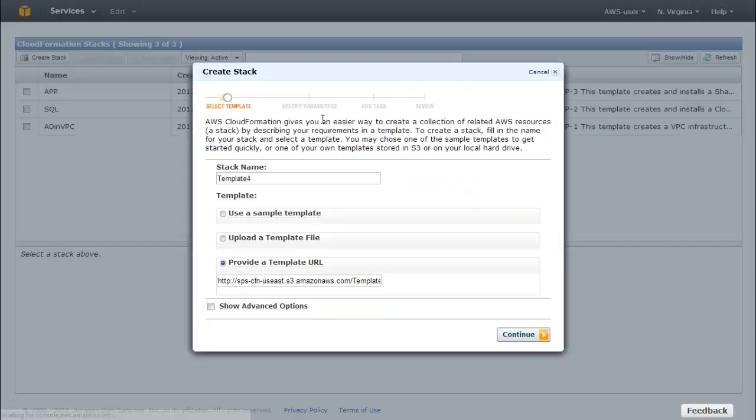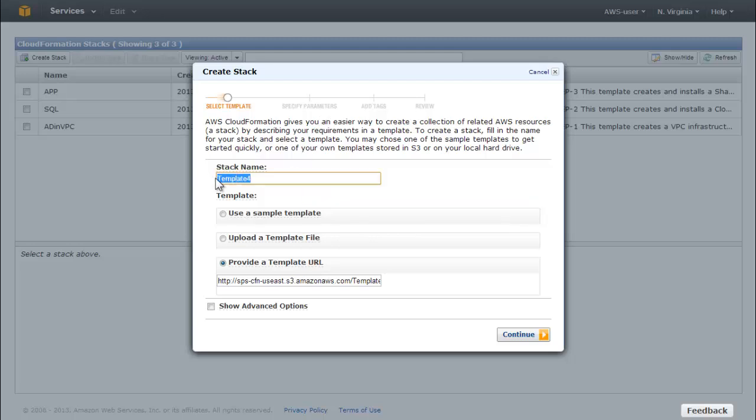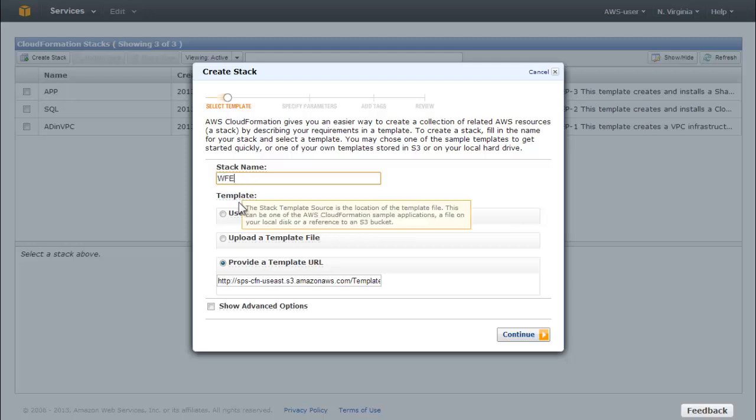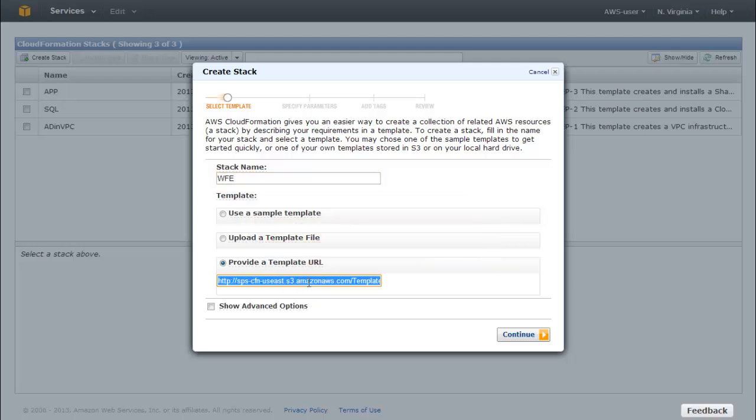On the Select Template page, give the stack a name. This example uses WFE. In the Provide a Template URL box, template4wfeserver.json for the region you chose should already be displayed. Click Continue.